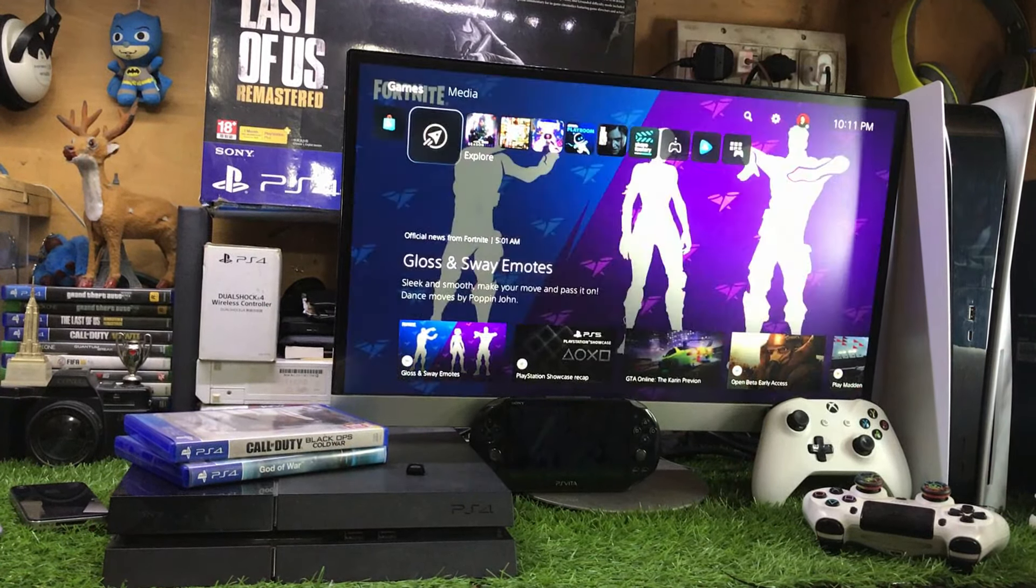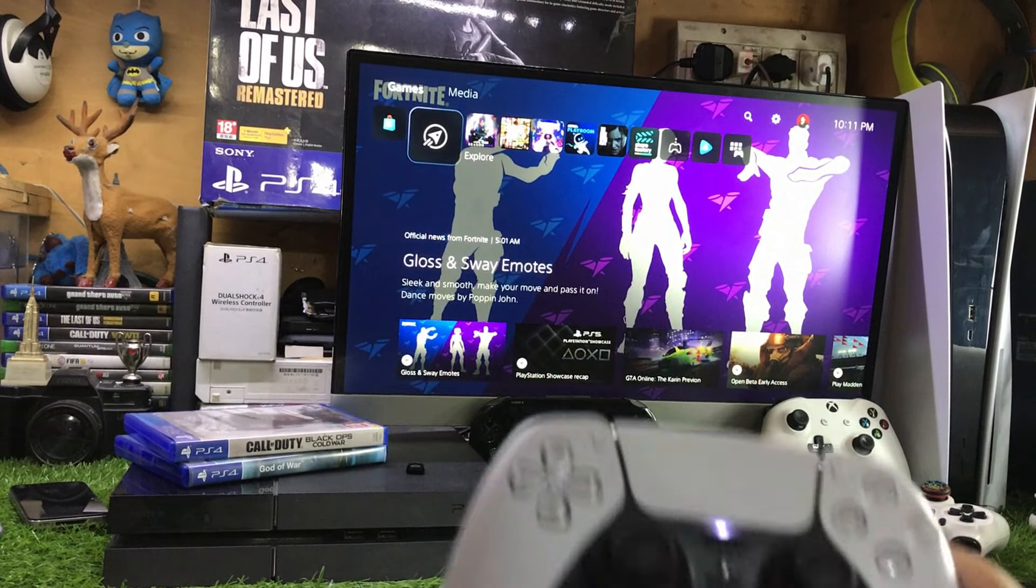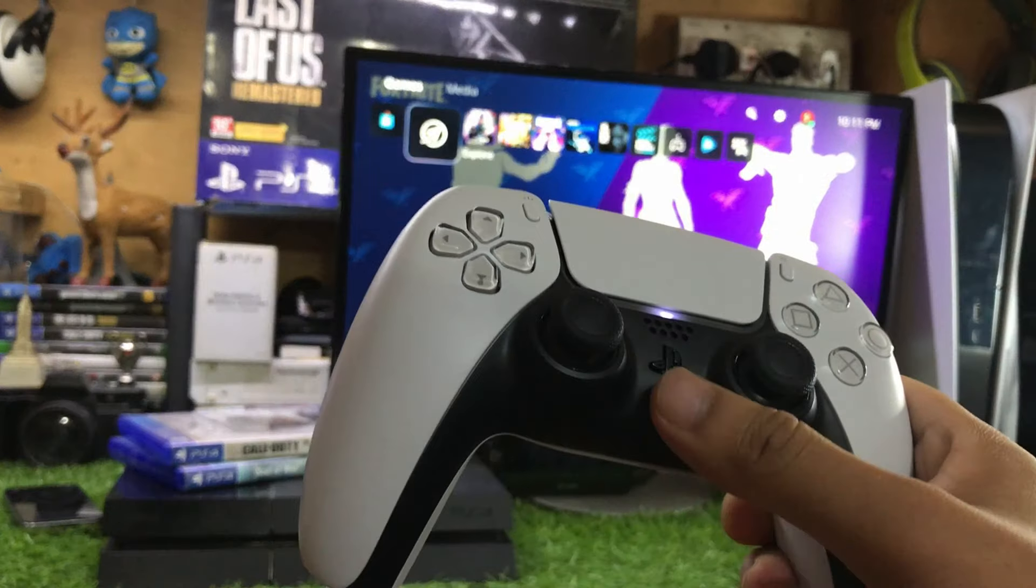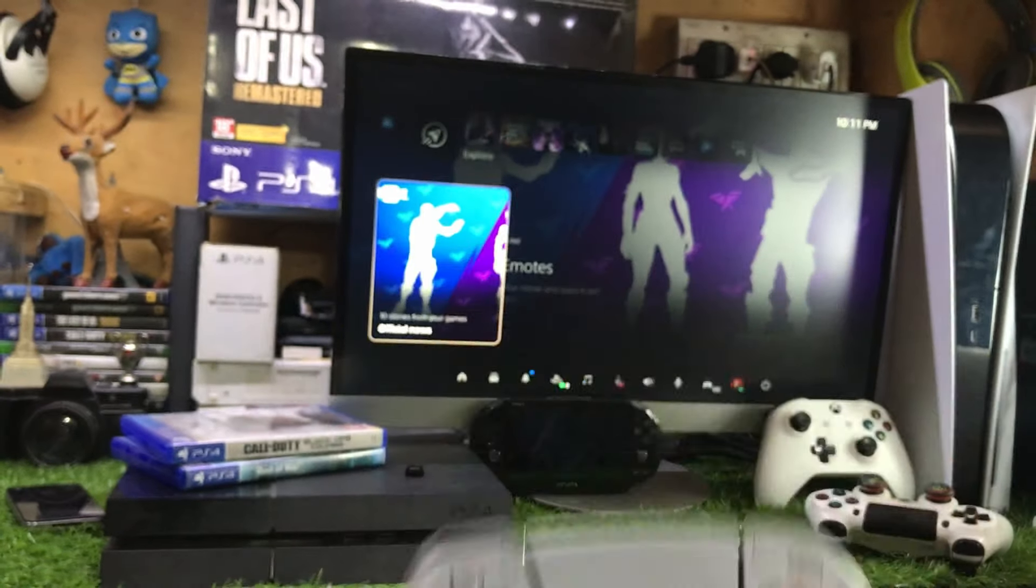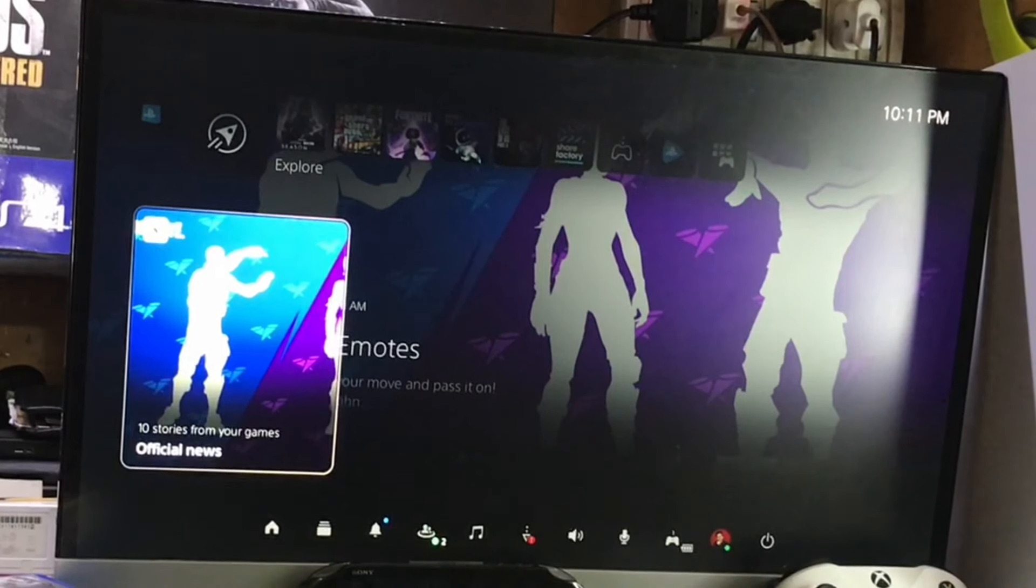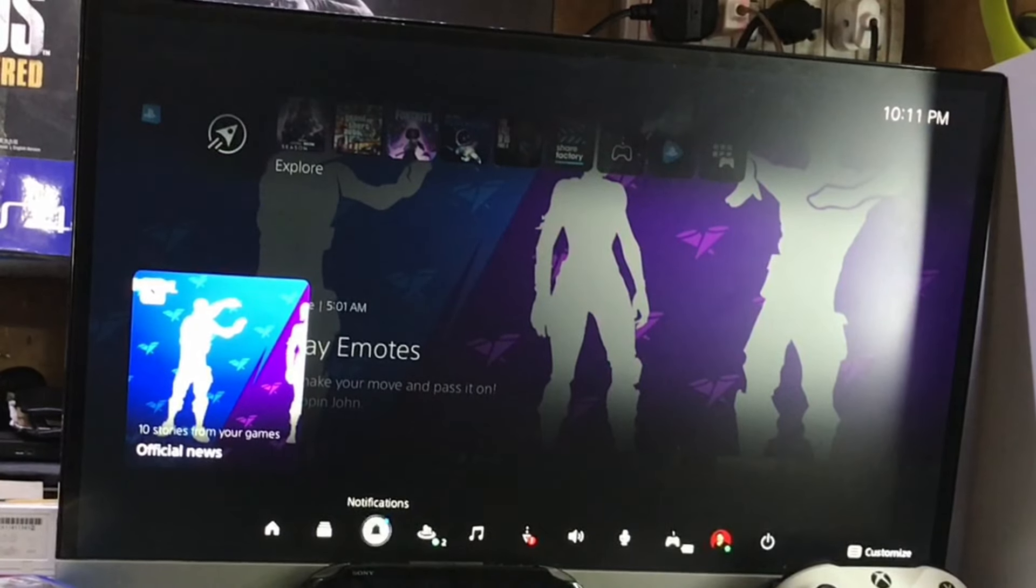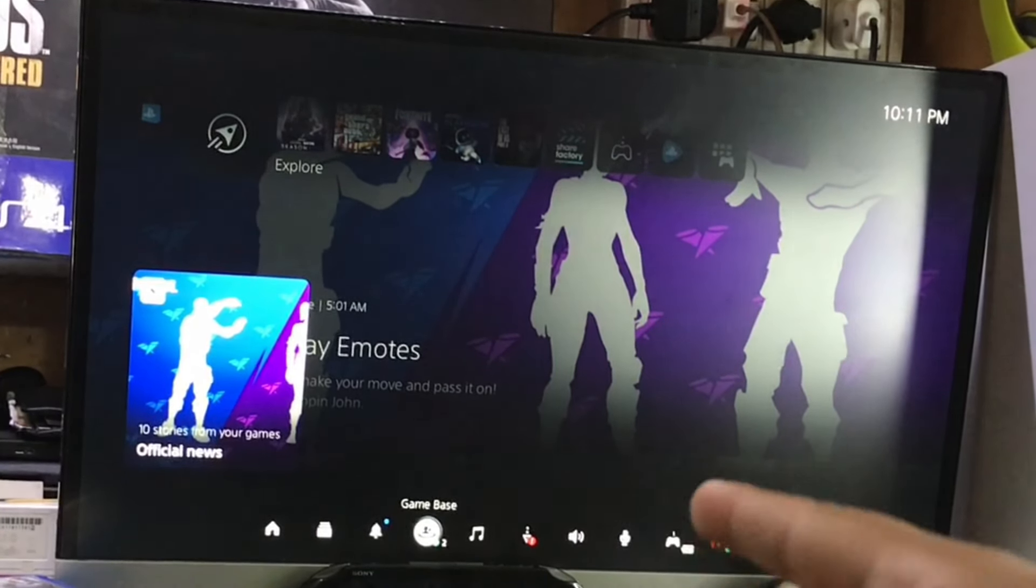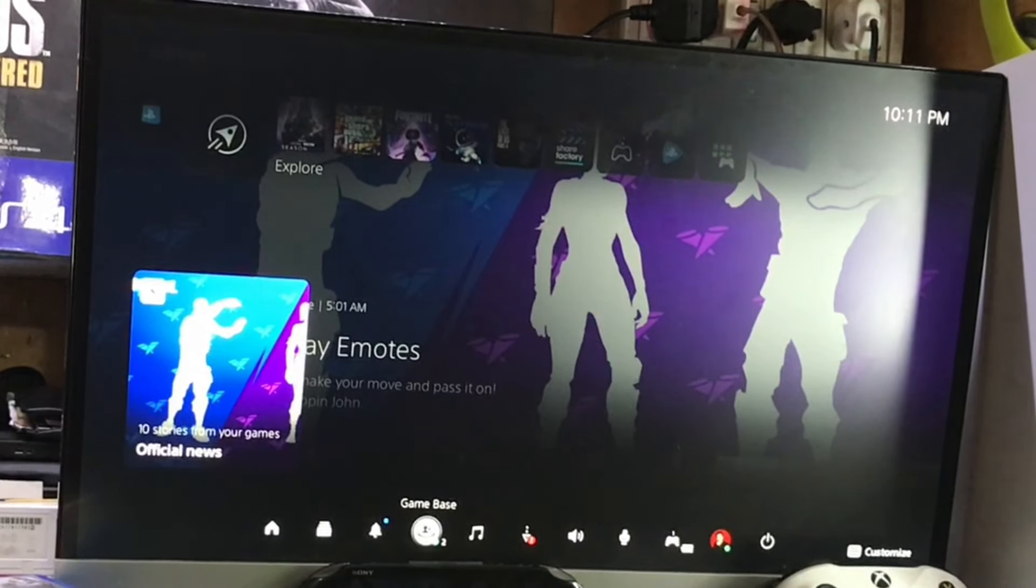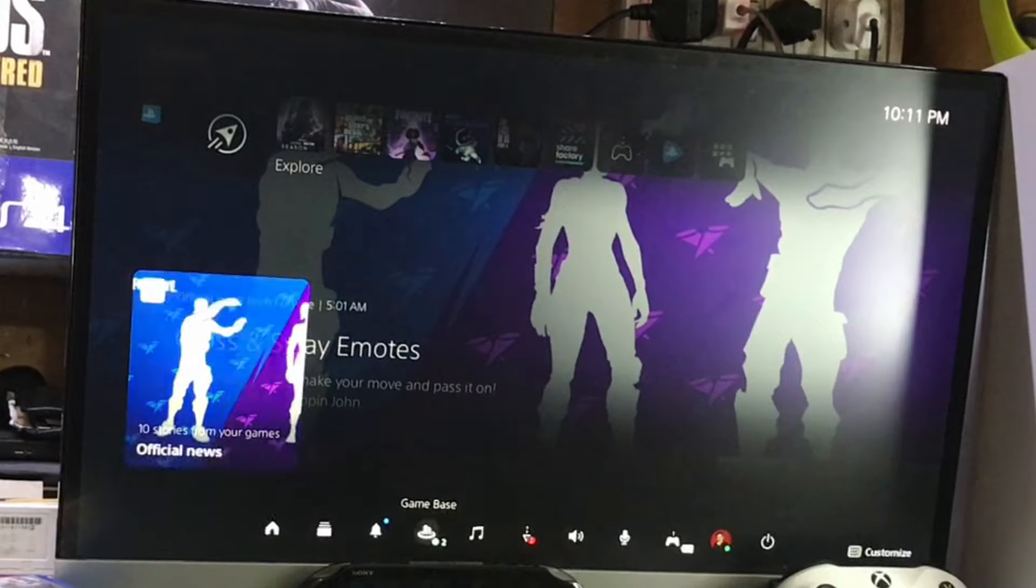To get web browser on your PS5, firstly make sure you press the PlayStation button and now you need to go to this option where it says Game Base. It is actually the fourth option, just go ahead.